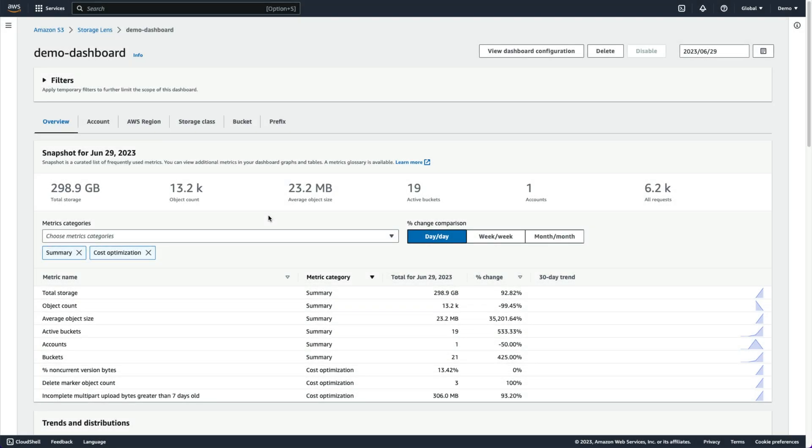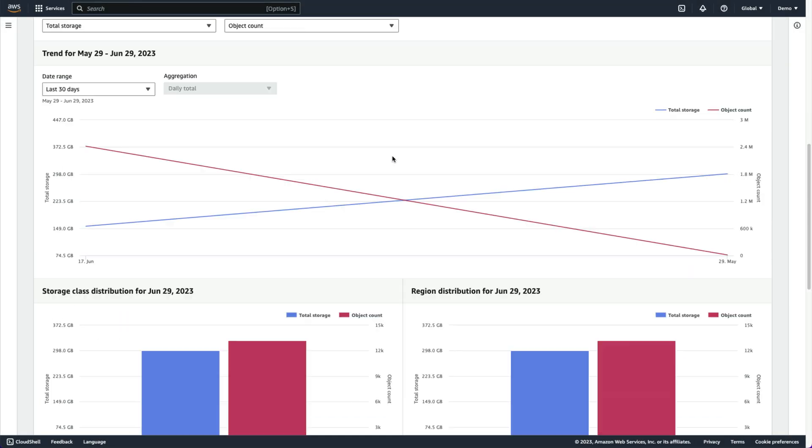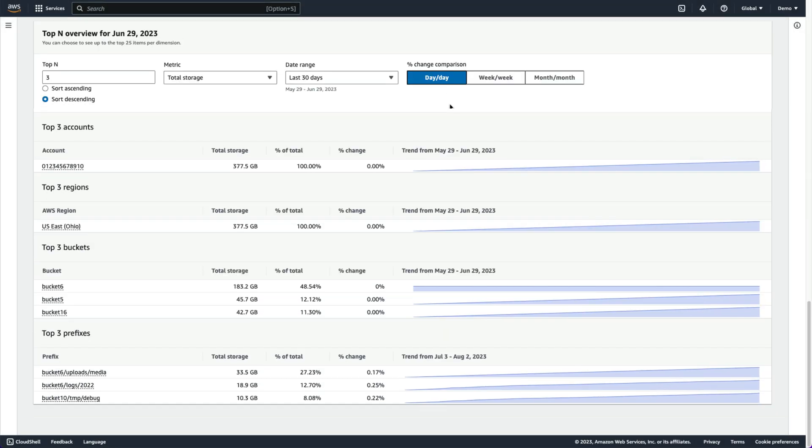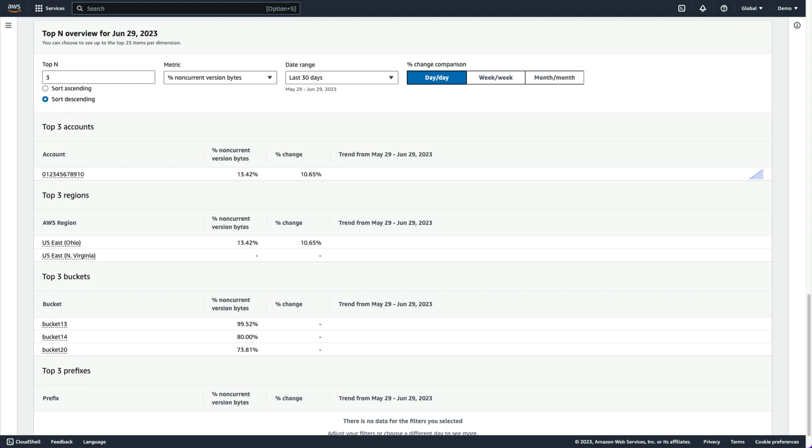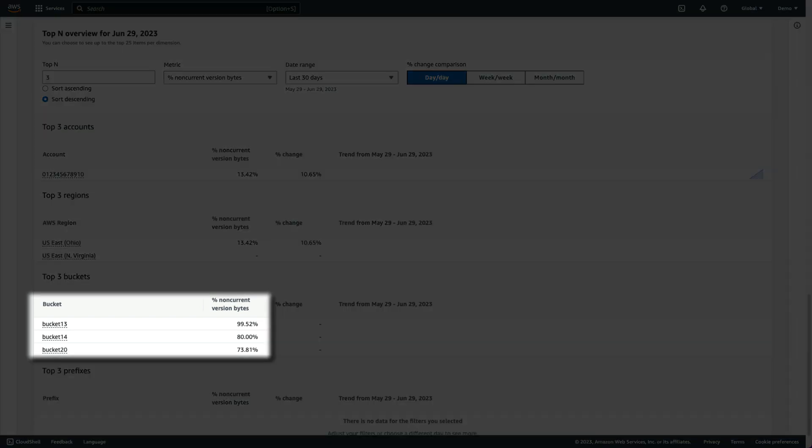We can then go down to the top-N overview and identify which buckets are the largest contributors to this metric and may benefit from having transition and expiration lifecycle rules configured for managing non-current versions of objects.